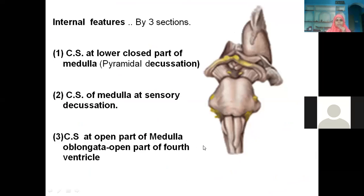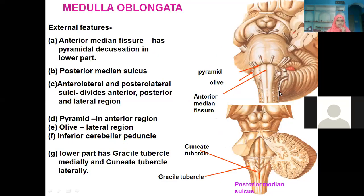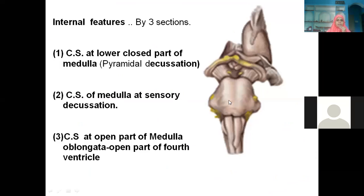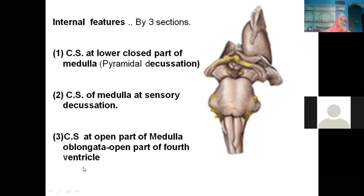Generally, we take three transverse cross-sections through the medulla oblongata. The first is at the lower closed part — at the pyramidal decussation. The second is at the level of sensory decussation, where the sensory tracts — anterior spinothalamic and lateral spinothalamic tracts — cross over. The third section is at the open part of the medulla, which is close to the fourth ventricle.